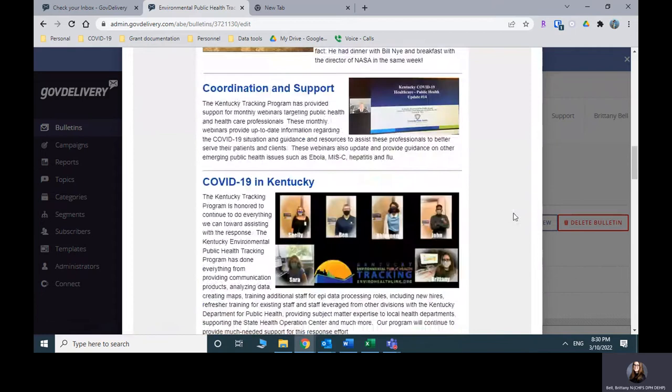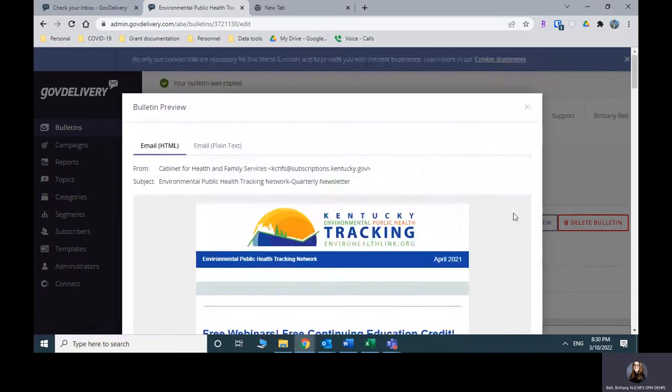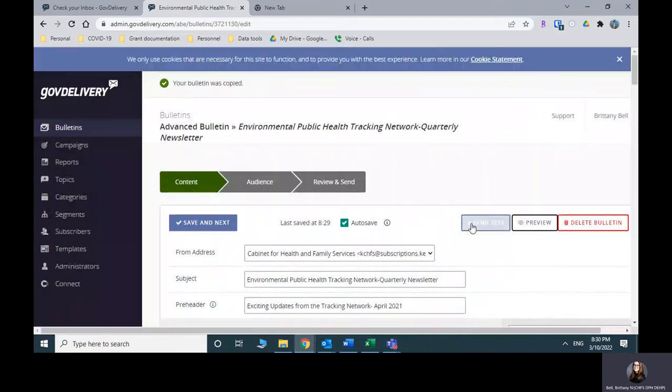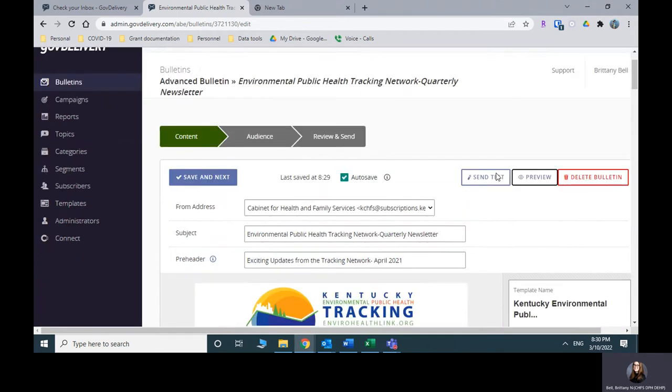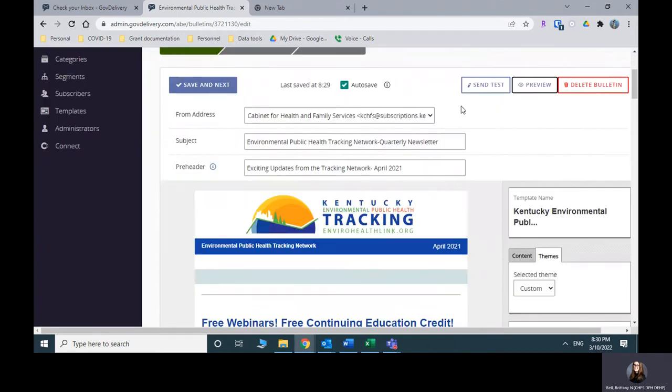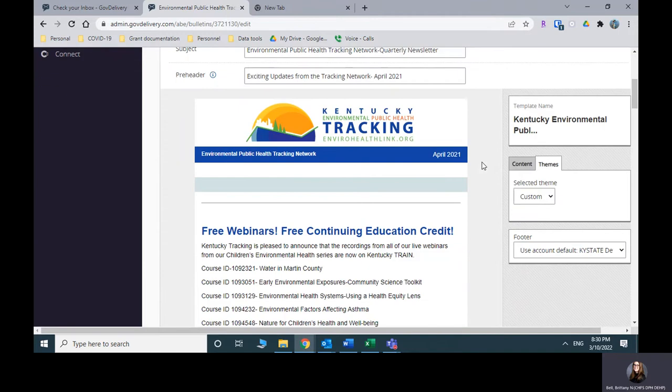Okay, so now what you'll do is I'm not actually going to do this because when you hit the send test button, it will email you a copy of what it looks like. But it will also alert the cabinet and send them a copy of it. And since this is just a practice one, we don't want to do that. So we would hit send test. And then we would enter our email address and GovDelivery will send us a sample one.